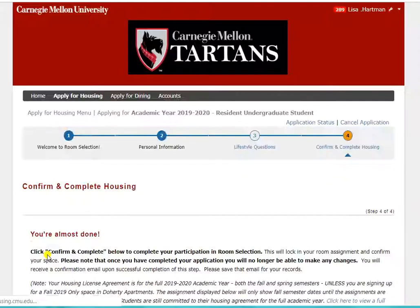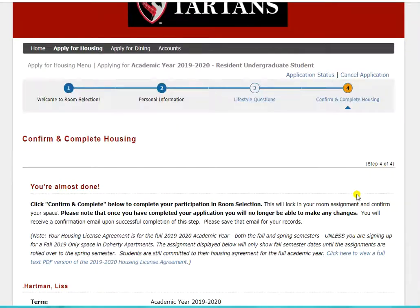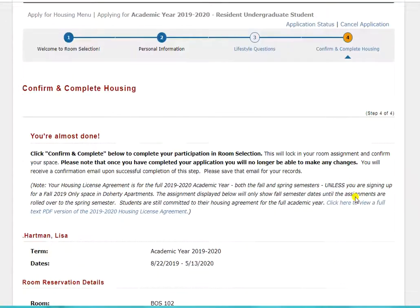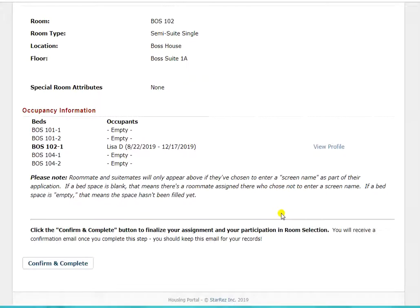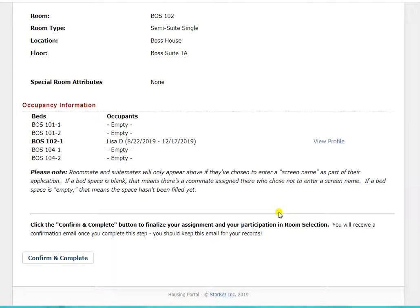You won't be able to apply for another phase of room selection after this point. On the confirm and complete page, make sure again that you are seeing the assignment you are expecting. Scroll down and click confirm and complete to complete your application and confirm your assignment.